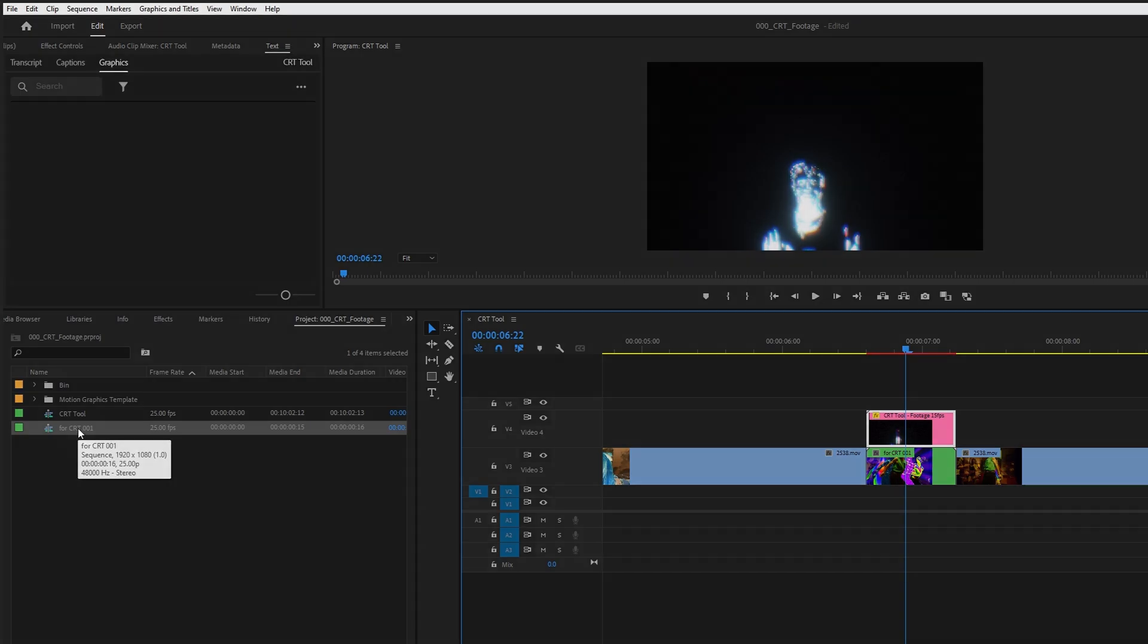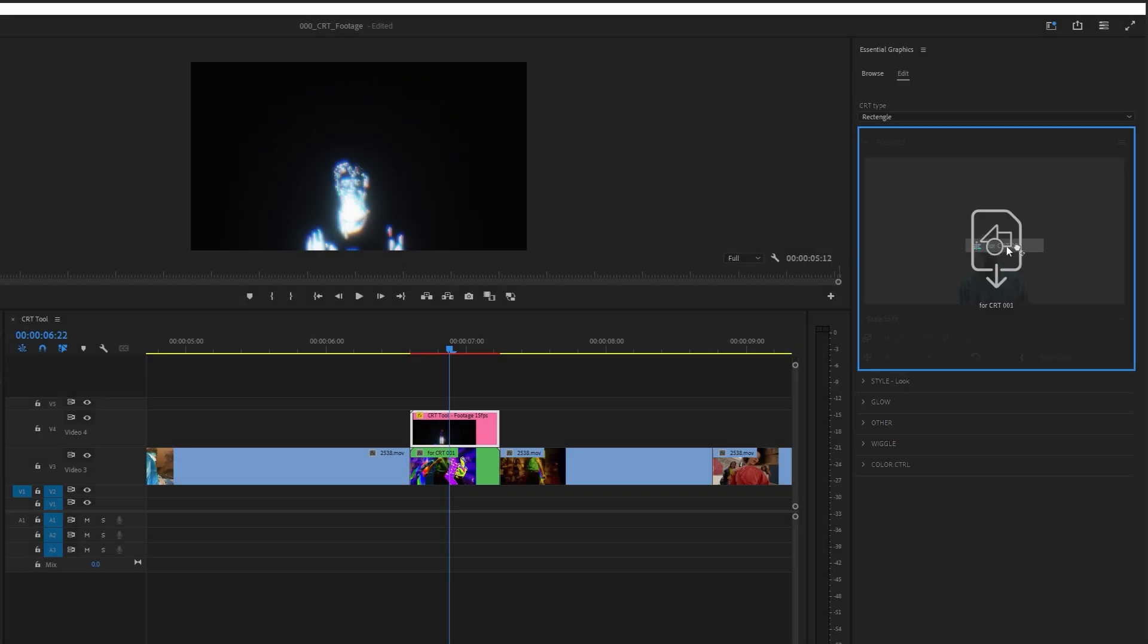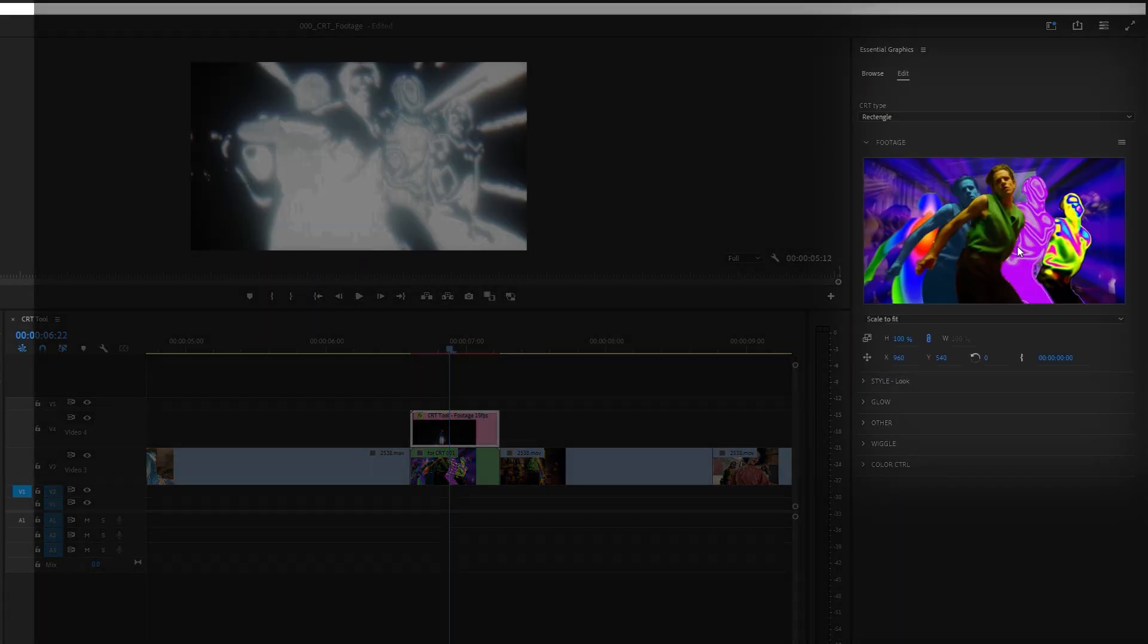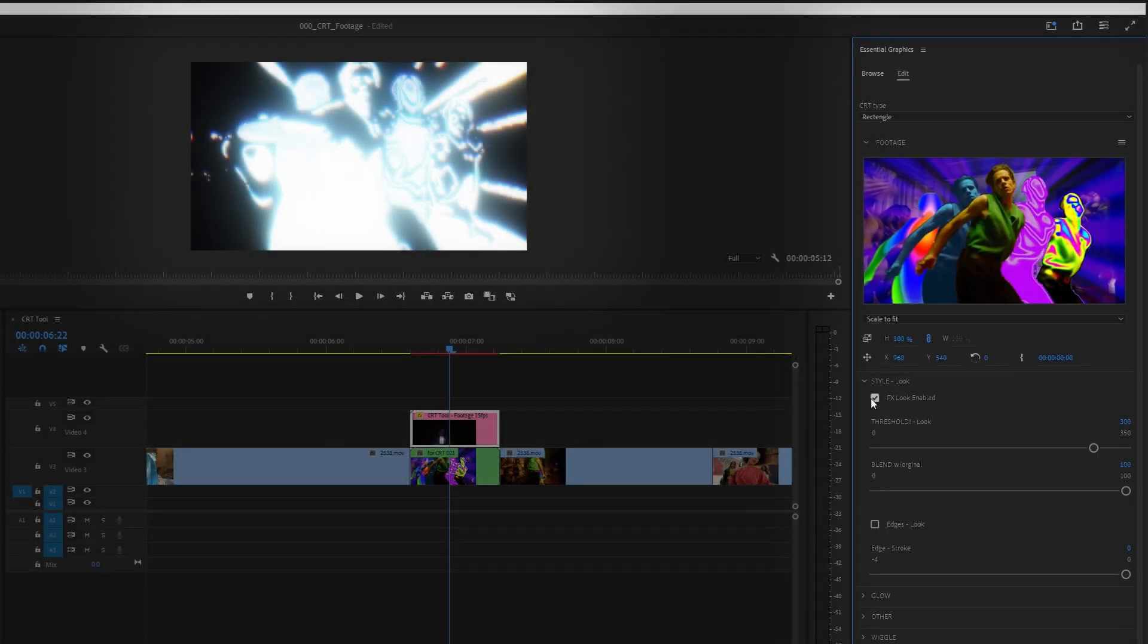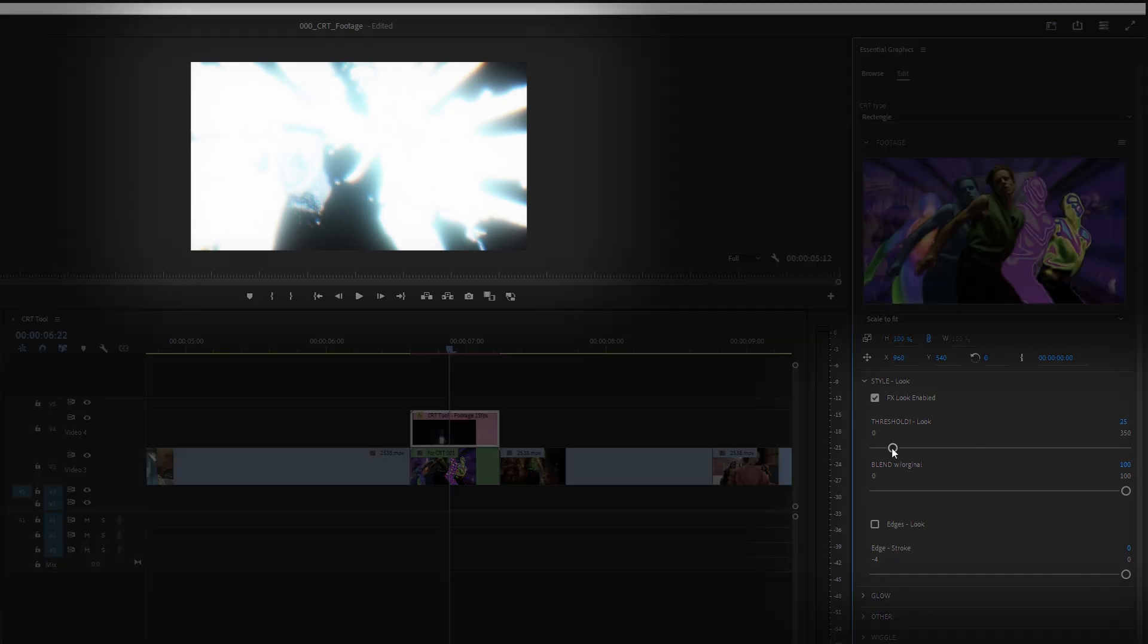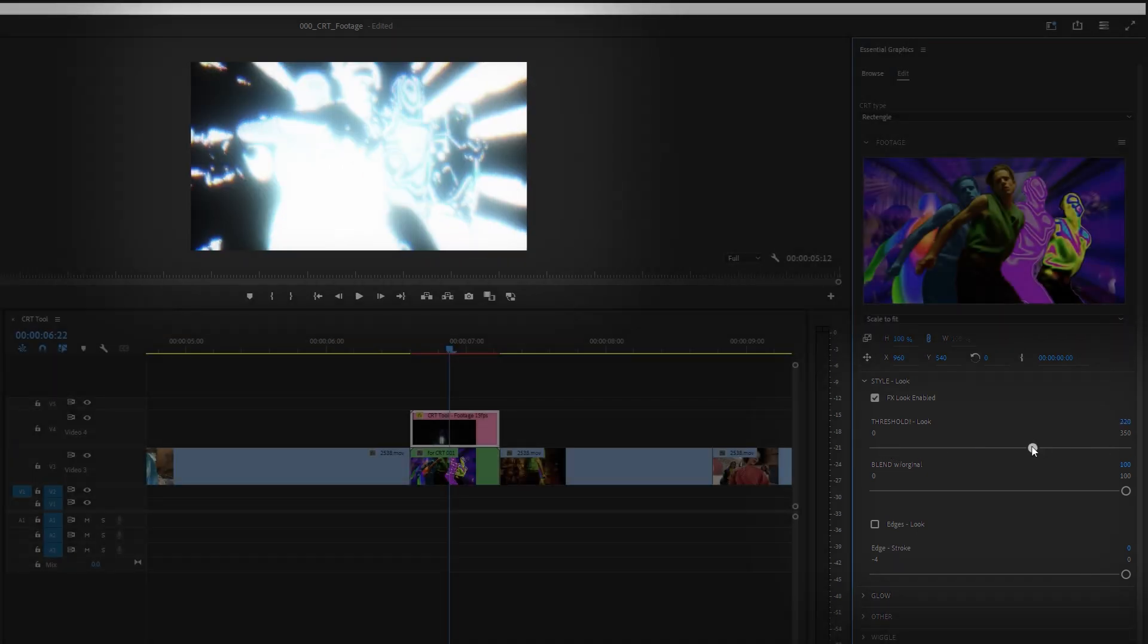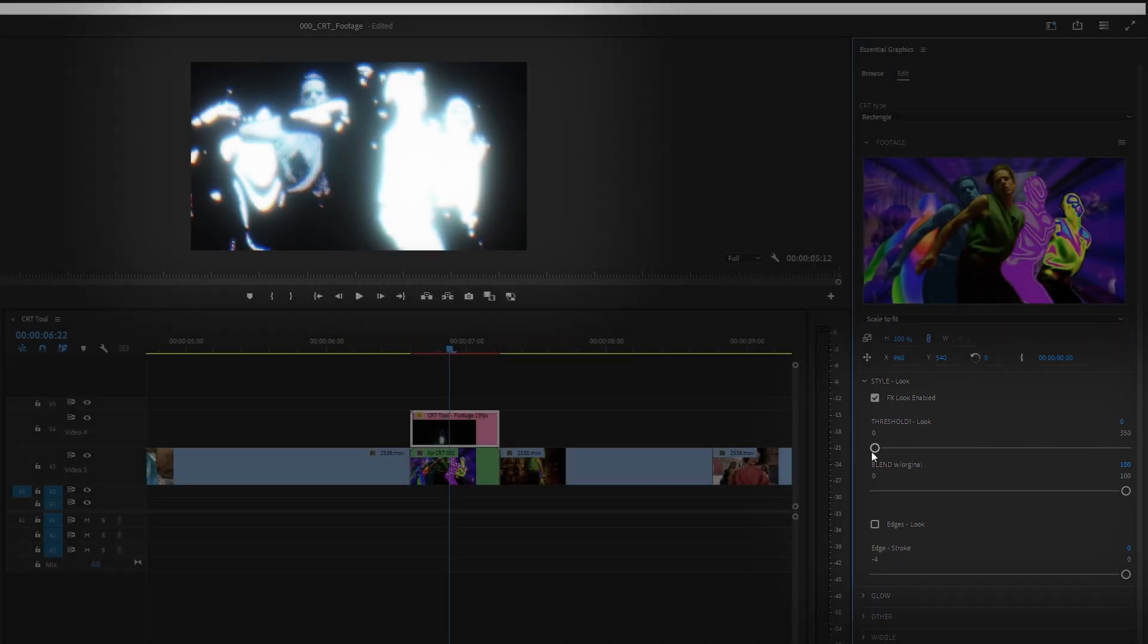Once again, simply drag and drop to the Editing tab in the Essential Graphics. You will find here a media replacement area. The first slider I always adjust is the Threshold. You can play around and get a different look.